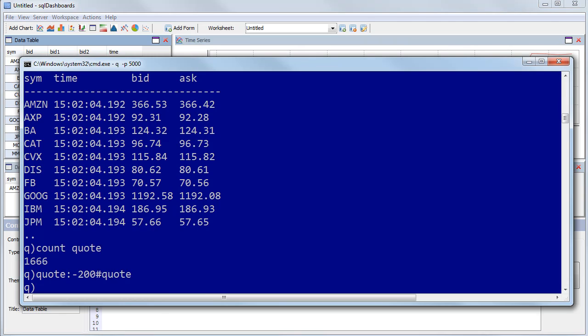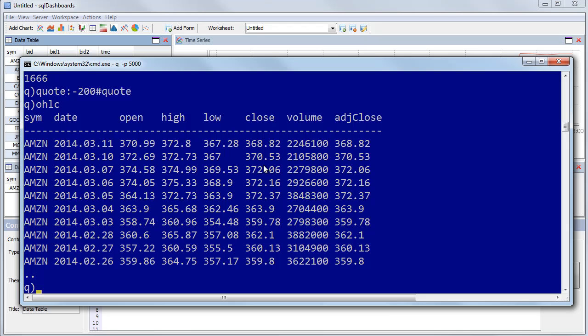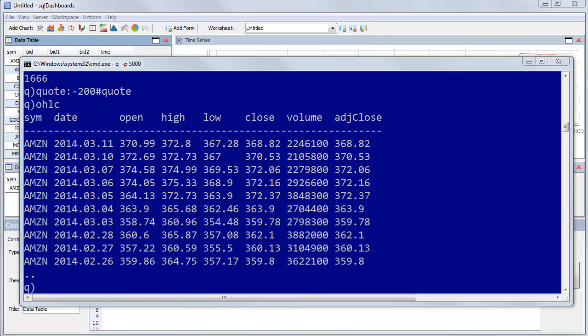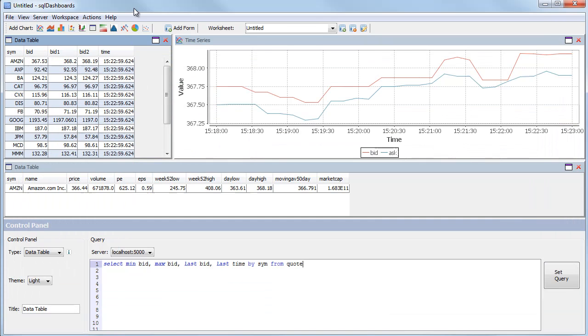One of the other tables we had in our KDB database was the OHLC table, which for each date had the open, high, low, close price for a particular stock. So I'd like to create a candlestick chart based on that data.